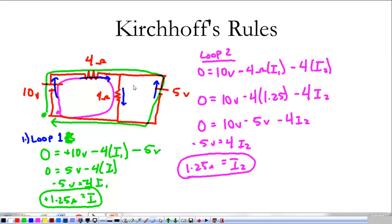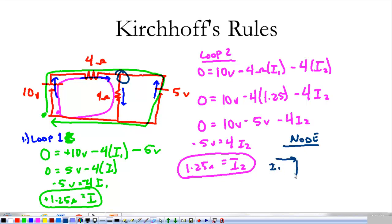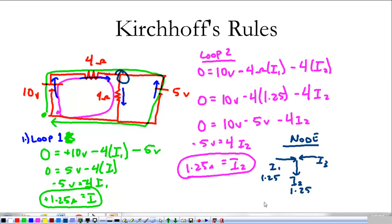That leaves us with a little bit of a question, so we're going to look at a node rule. At that node, we have I1 coming in, I2 coming out, and then possibly current I3 from here. Looking at our node rule, I1 is 1.25 and I2 is 1.25. If the node rule is true, I1 is going to be equal to I2 plus I3, which tells me that I3 is equal to 0.